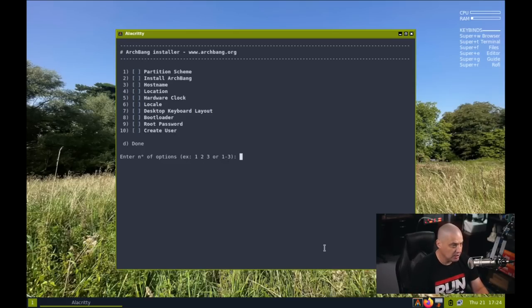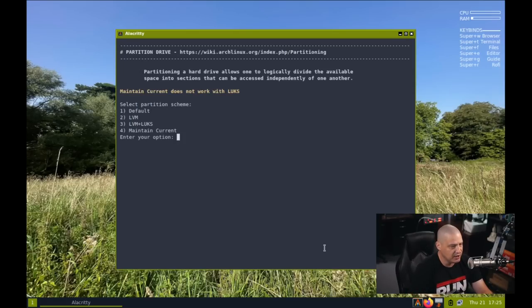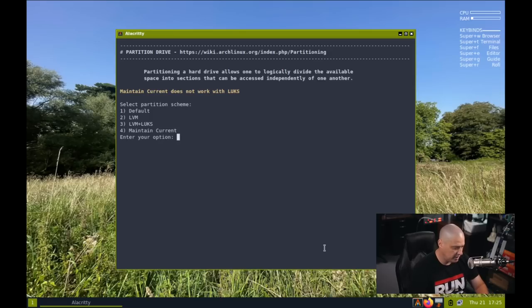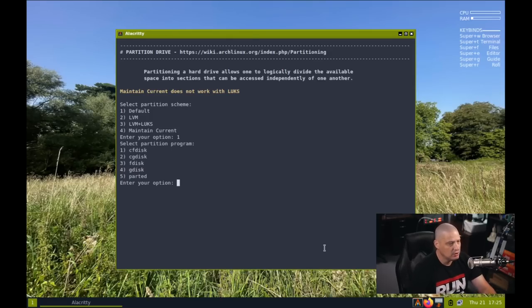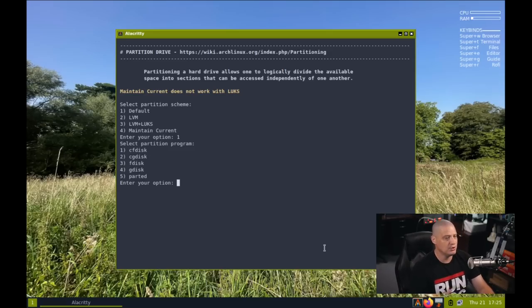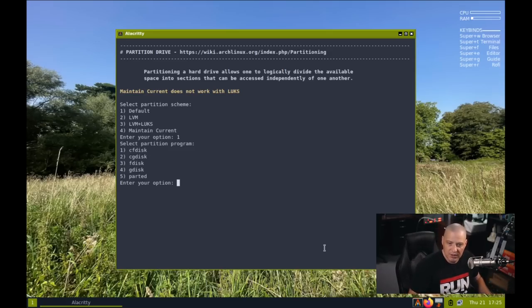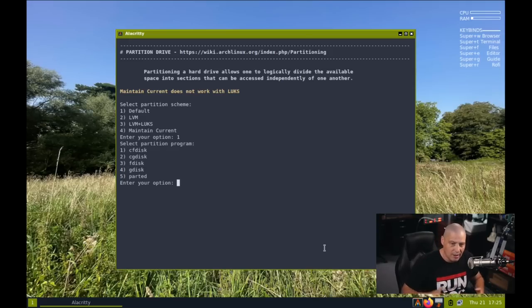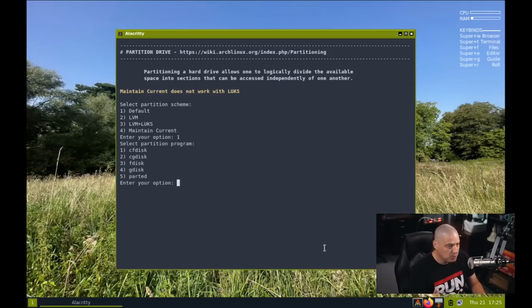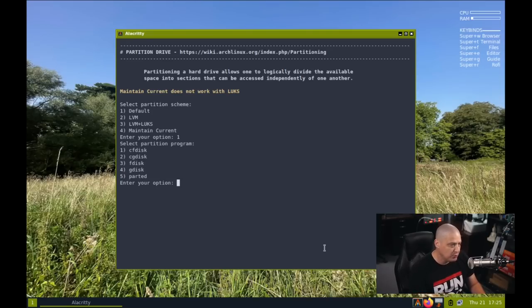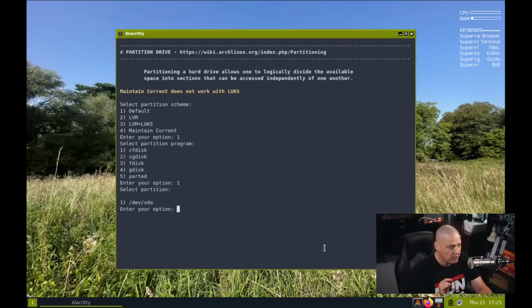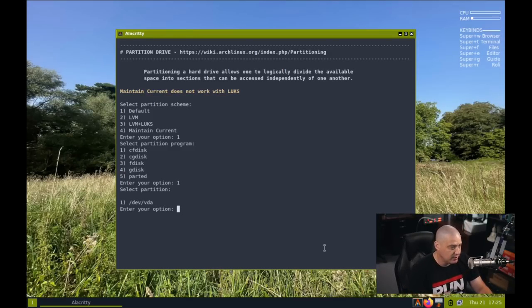So I'm going to choose one for the partition scheme. I'm just going to go with the default. And of course, if you wanted to use encryption, there is an option for you using Lux encryption as well. But for me, I'm just going to choose the default. And let's go ahead and select a partition program. So you need to manually partition the drive and you could use CF disk, CG disk, F disk, G disk or parted. So these are all command line partition managers. I'm familiar with four of the five. The one I'm most familiar with, though, is CF disk because it's pretty easy to use.